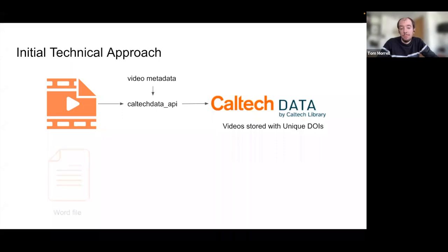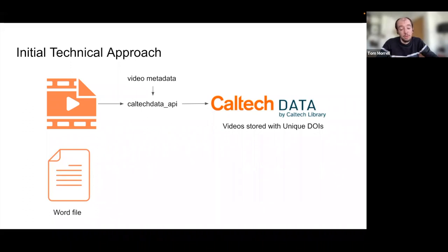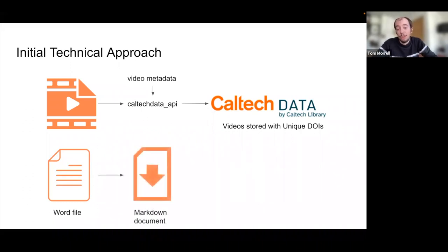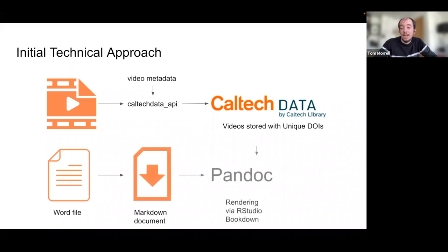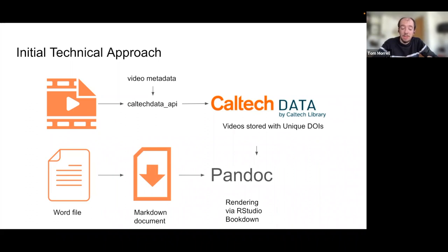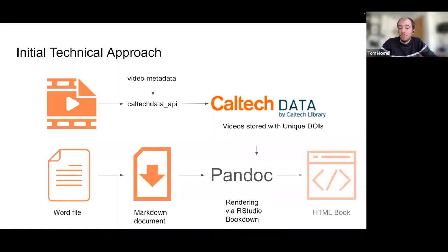For the text component, the research lab started with a Word file. We then did a little bit of scripting to automatically transform that into a markdown document. We were then able to feed that into Pandoc, and we rendered this initial version via RStudio's BookDown plugin. It has nice built-in textbook-like generation features — it does chapters, it does sections — and we were able to really easily generate a rough draft of what an HTML book would look like with these embedded videos.